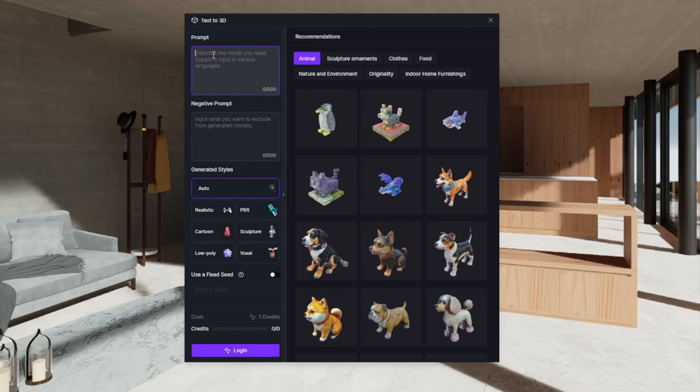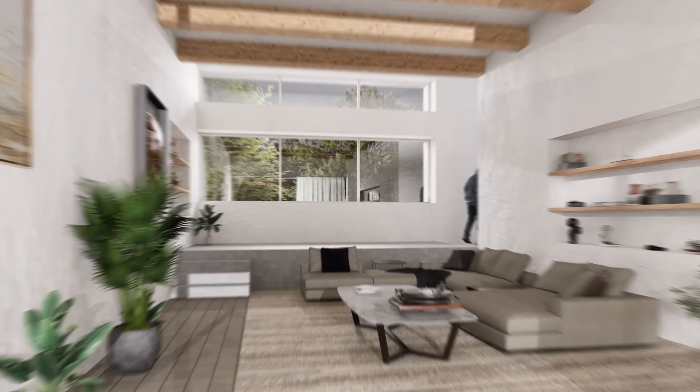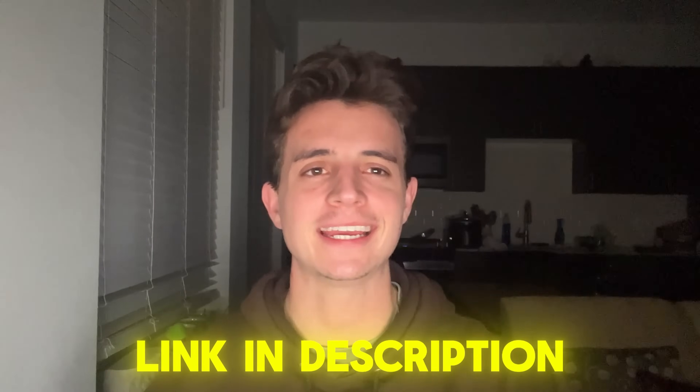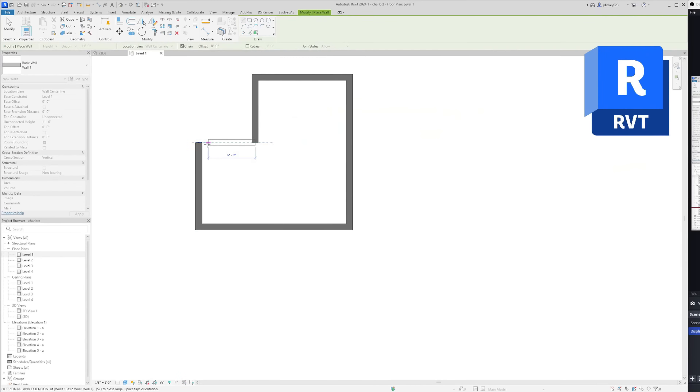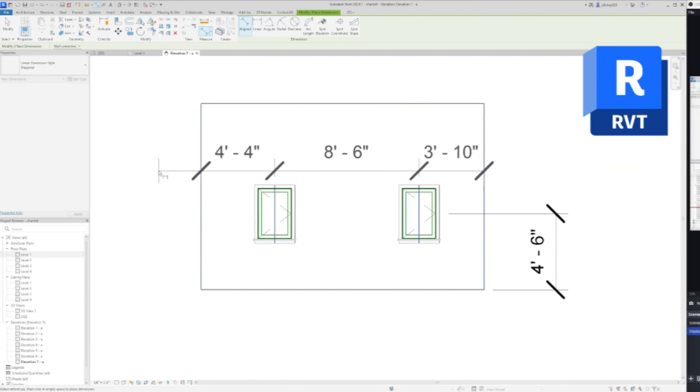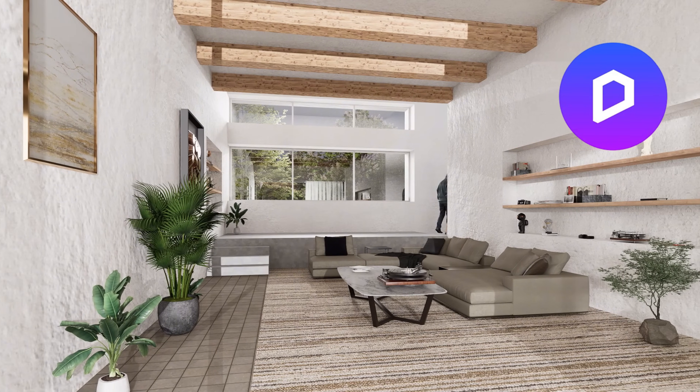D5 Render also has the best AI tools of any rendering software — I'll get into AI later. To truly understand how good it is, let me show you a couple of the renderings I created in D5. You can also click the link in the description and try it out for free yourself. So far, you've learned how to use SketchUp for quick designs, Revit to level up your 3D models, and D5 Render to bring your projects to life.